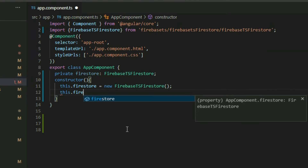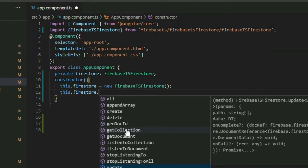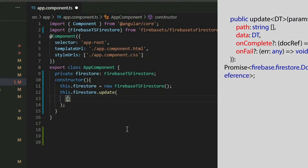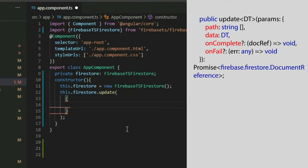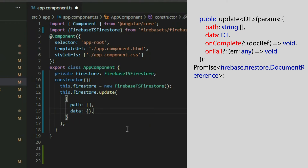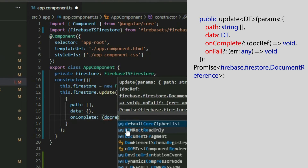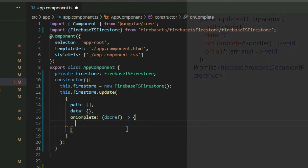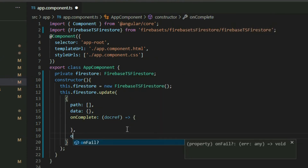The Firebase TS Firestore object contains a method called update, which we can use to update our documents. It takes an object with up to four properties: path, data, on complete, and on fail.